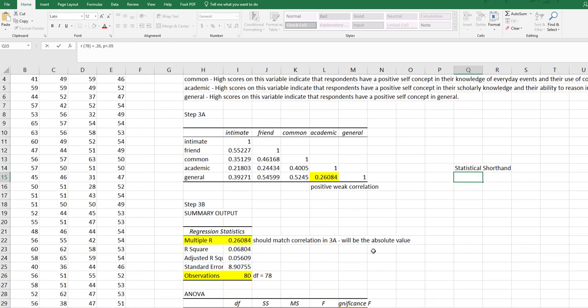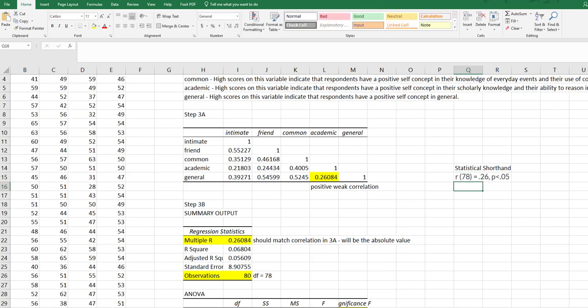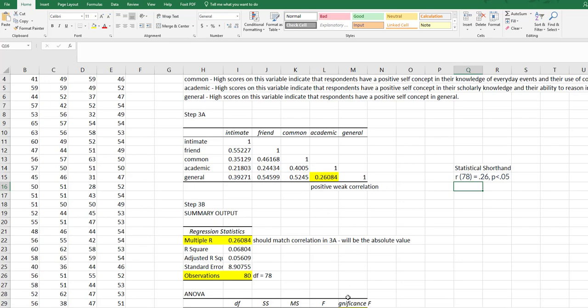The P value comes from here. This is less than 0.05, so I'm just going to leave it as less than 0.05. Remember, the correlation value only indicates it's a positive weak correlation. It does not indicate the significance. So your shorthand needs both the correlation value plus the significance.